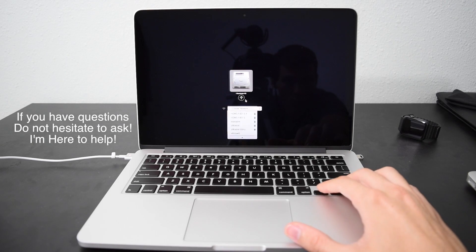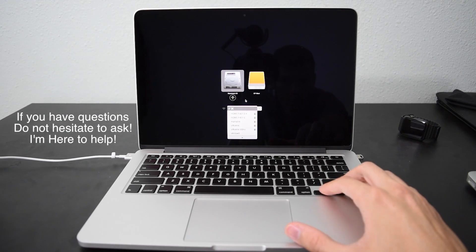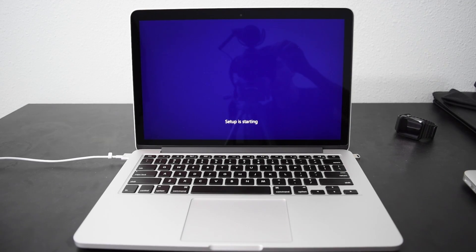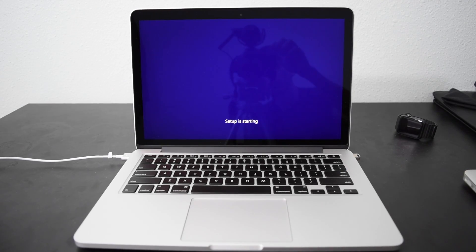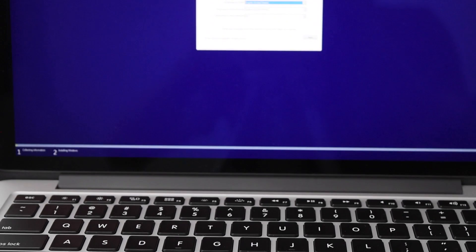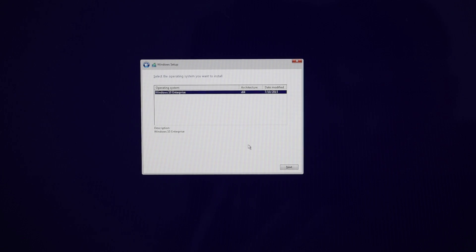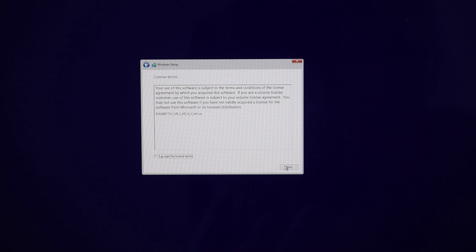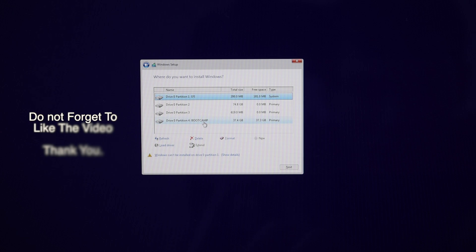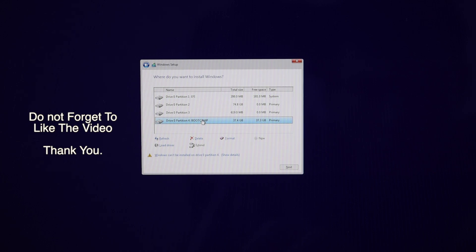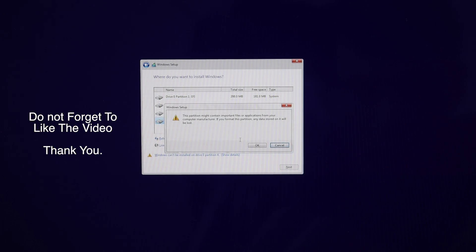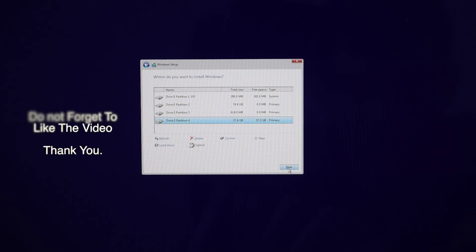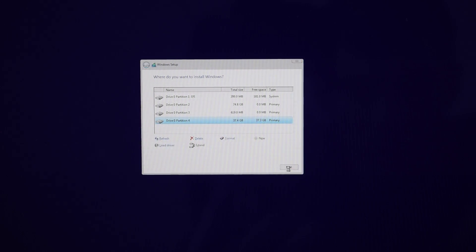What do you know? This is the way it is. Click next. Windows 10 Enterprise. Accept user license agreement. You're gonna want to select the bootcamp partition. Click format. Click OK. And then click next.